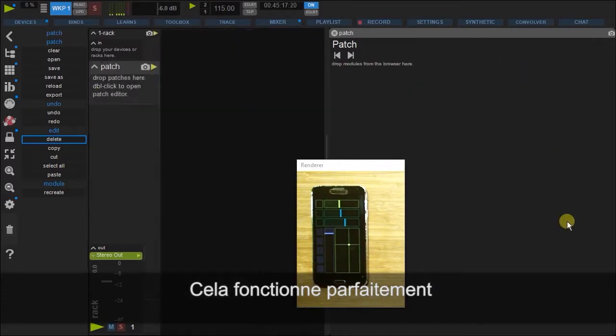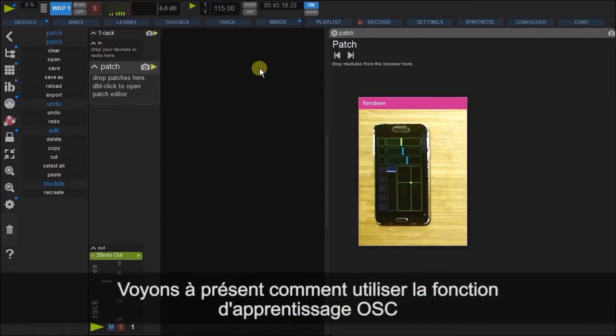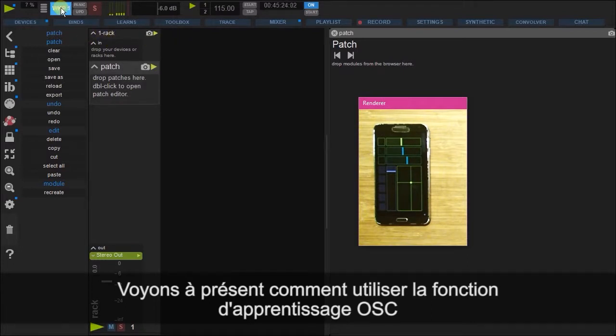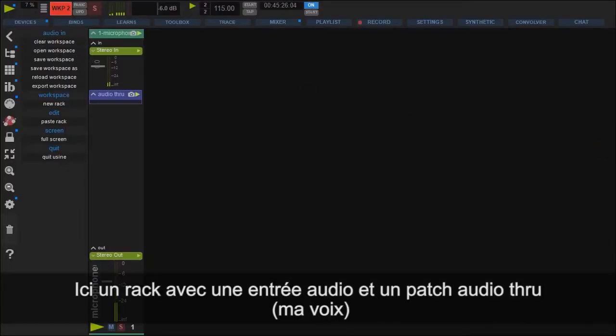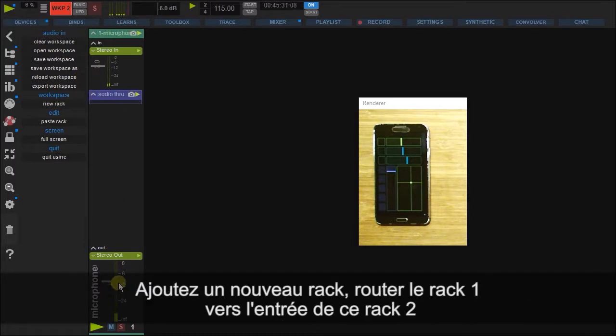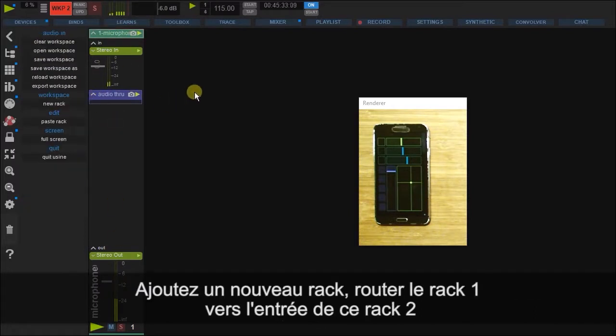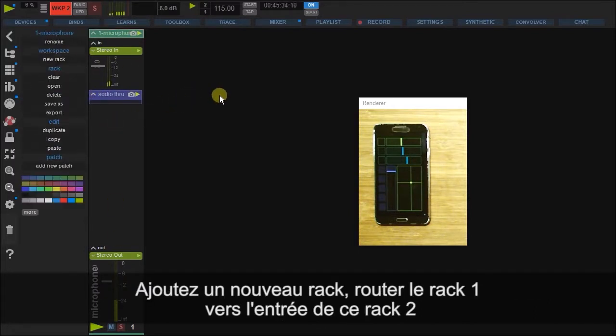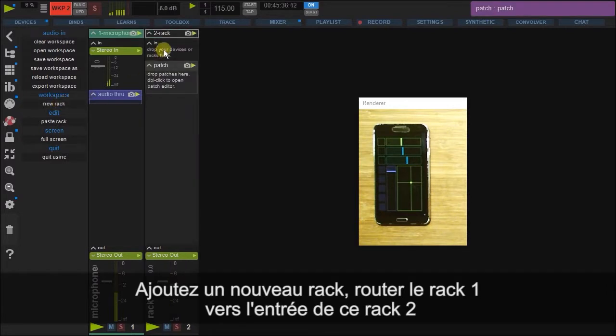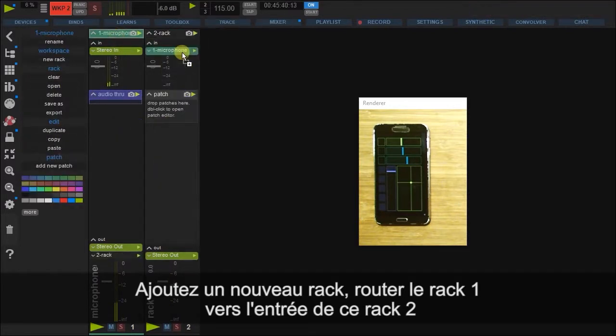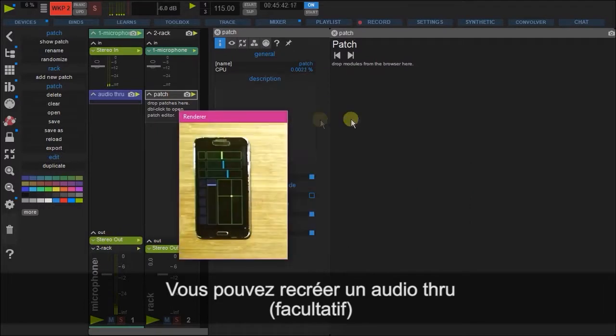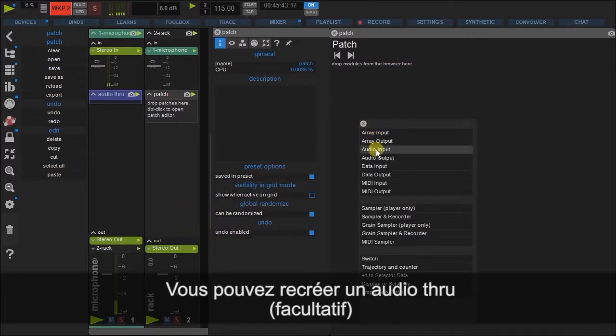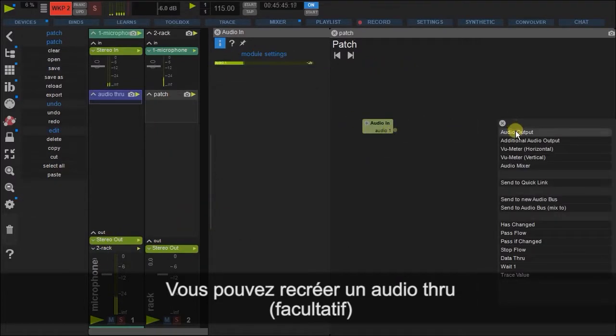What we're going to do now is show how to make an OSC learn happen. Here I have the audio coming through. So this is me speaking in. It's coming through here. We're going to add a bunch of effects here. So let's add a new rack. Let's bring the audio into that rack. And let's make sure it's coming through here.